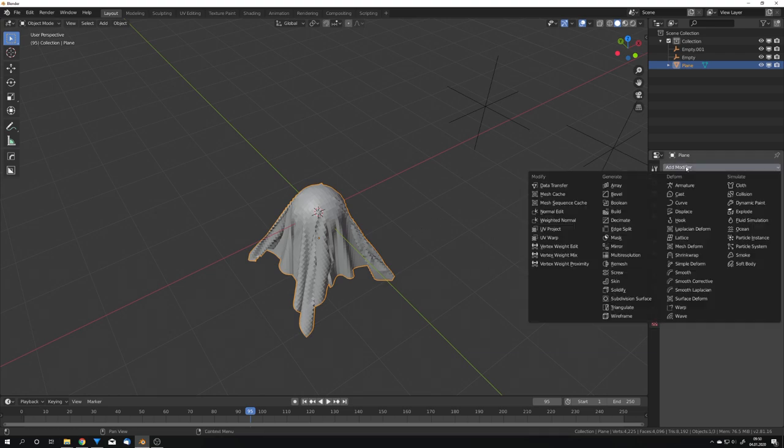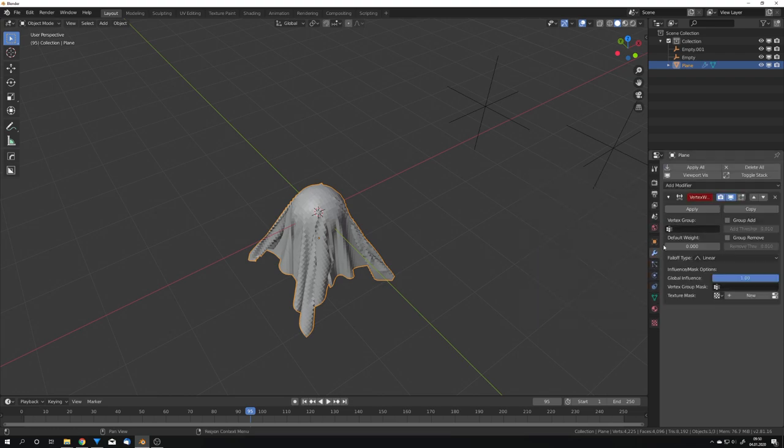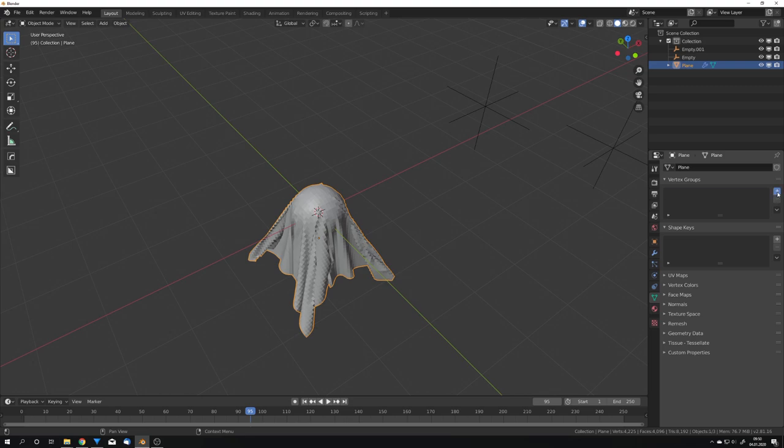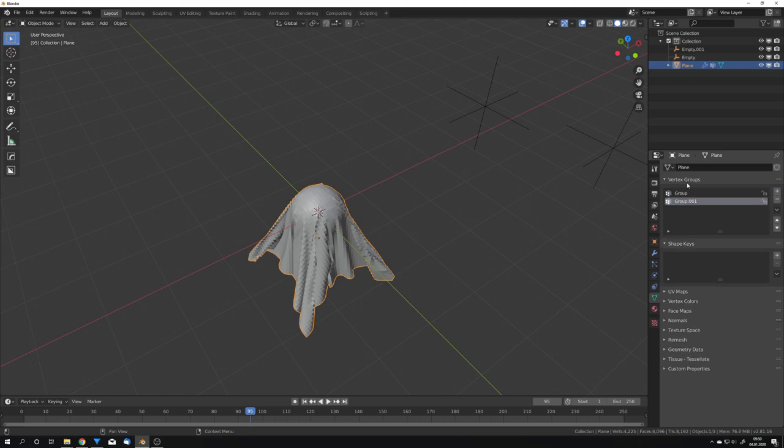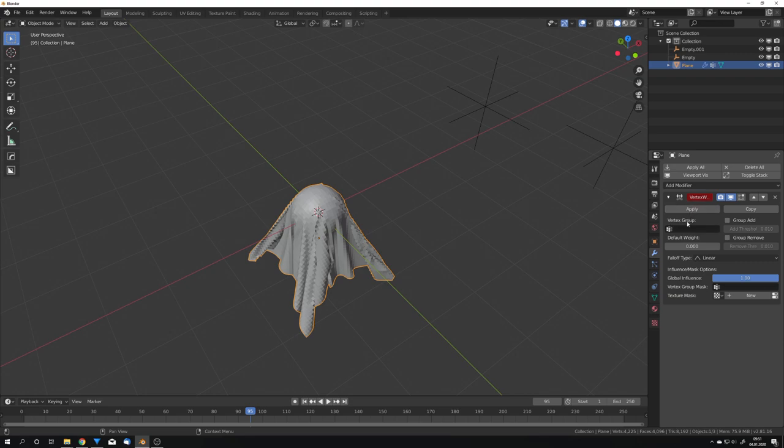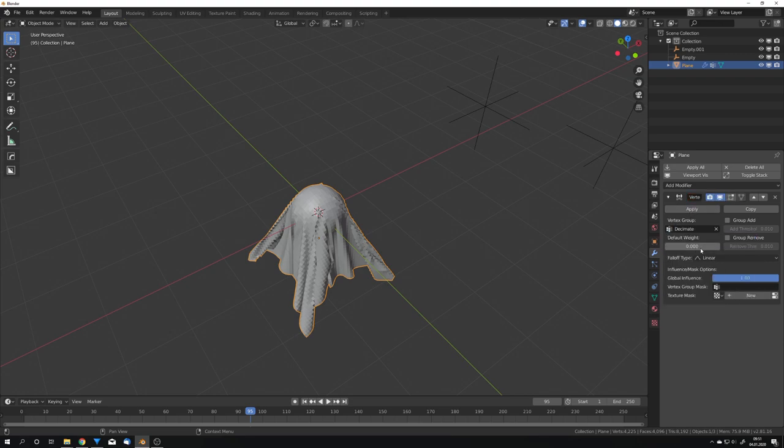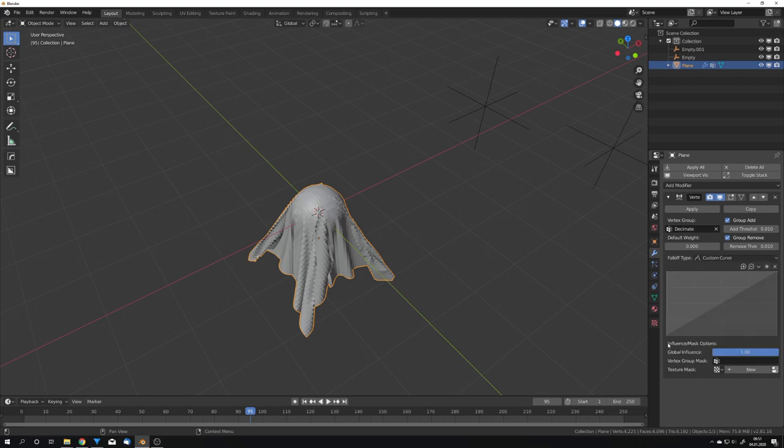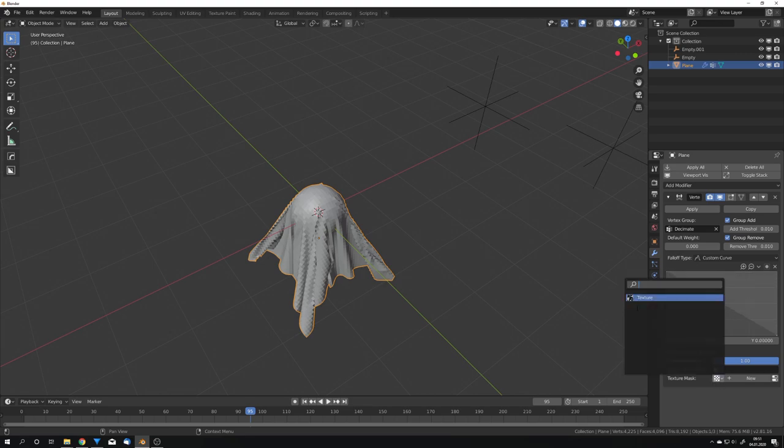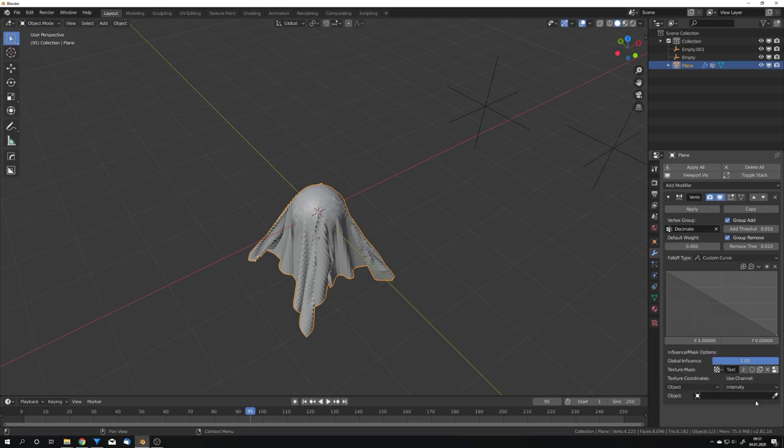Now, go over to the modifiers tab and add in vertex weight edit. With that, we can edit vertex groups and add or remove vertices based on a texture. So, of course, we will need two vertex groups, so I'm just going to add in two and name them accordingly. So, the one is called decimate and the second one displace. Like that. Now, for our first vertex group, I'm going to start with decimate, group add and group remove and choose custom curve. And to make it work, we will have to use a curve which is flipped. And now we can select our texture and also use our empty for our texture coordinates.